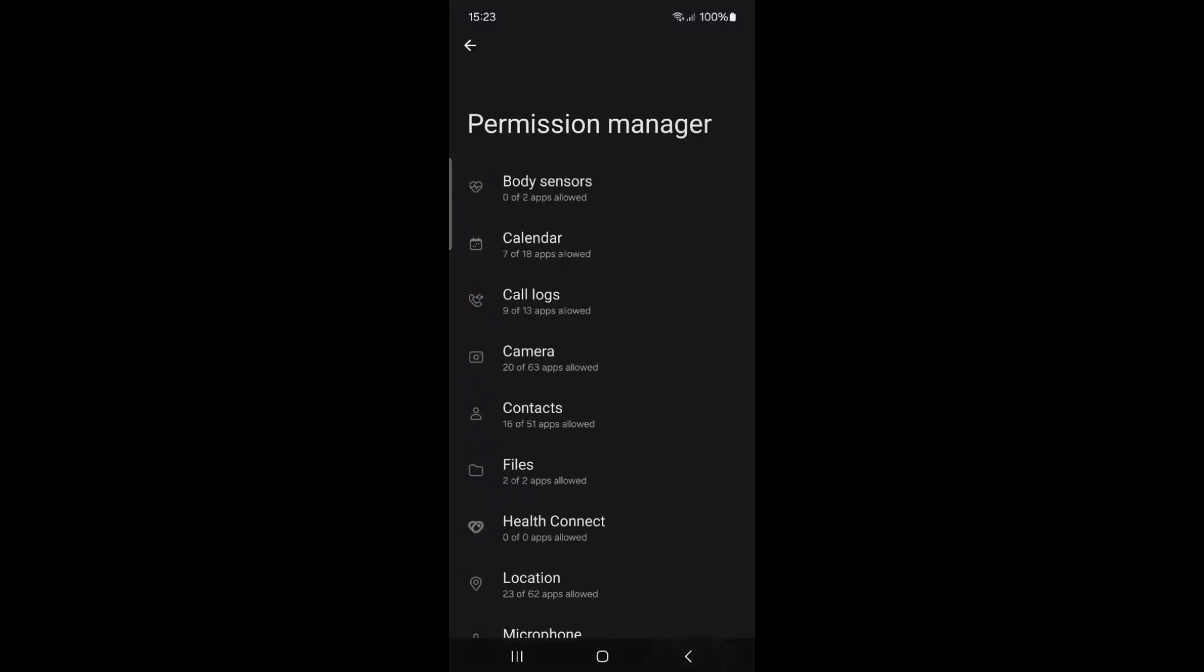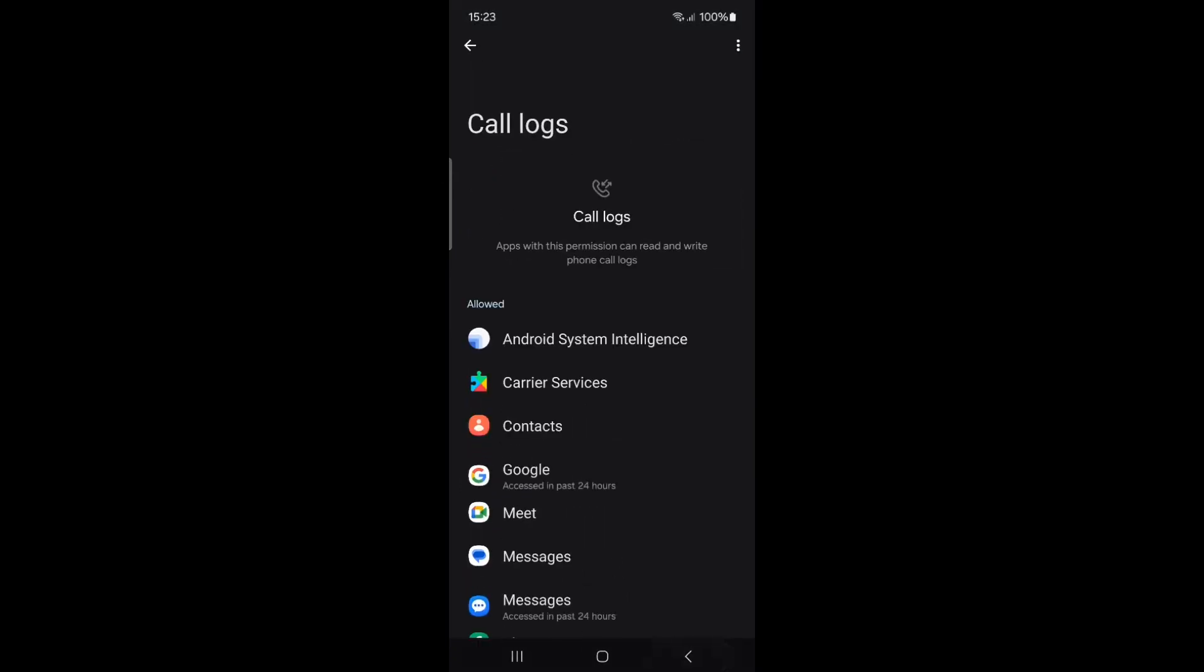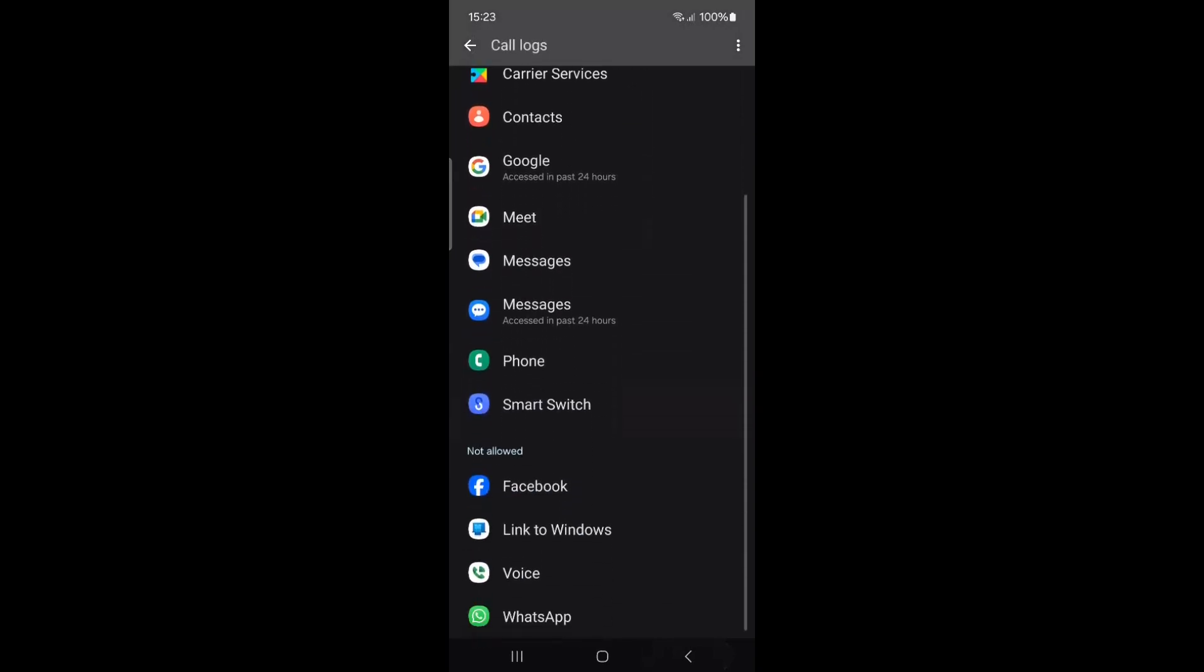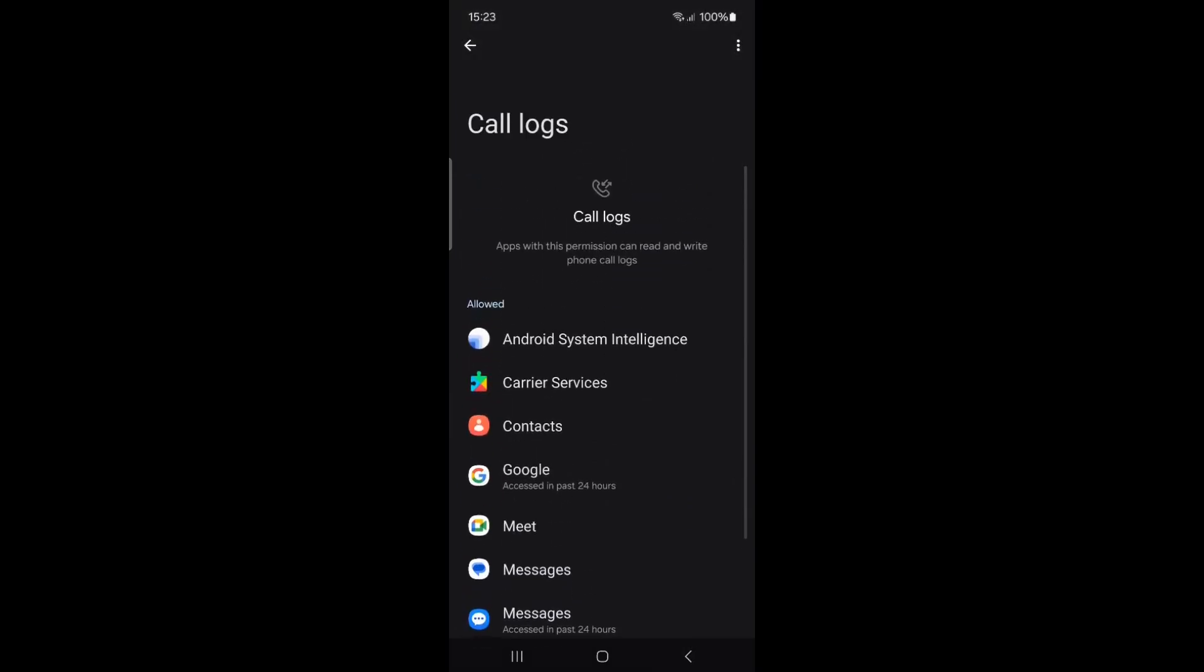Next, go back to Permission Manager and adjust permissions for call logs in the same way. This step is crucial because apps with call log permissions may also access your phone number and other contact details.